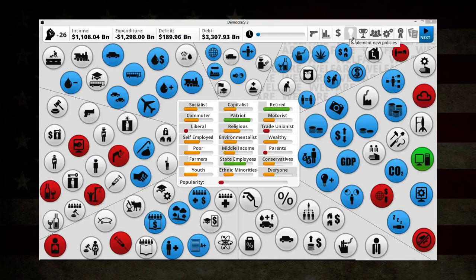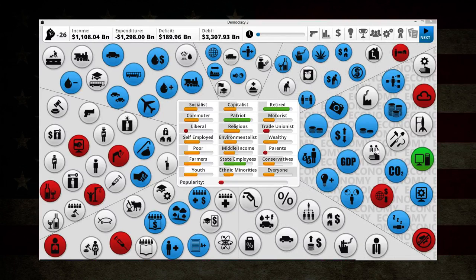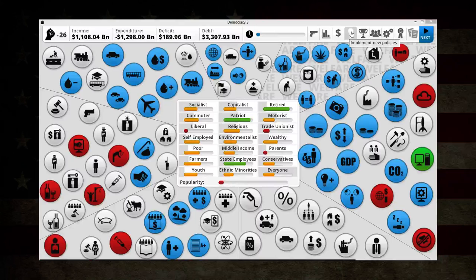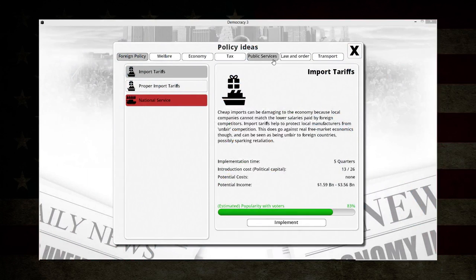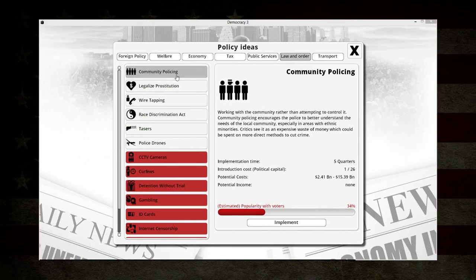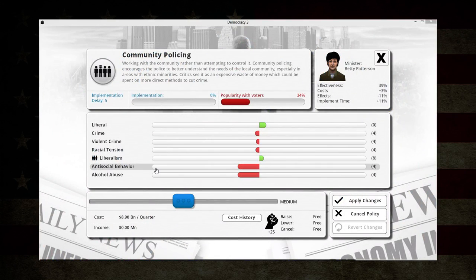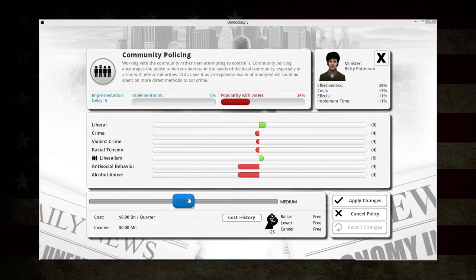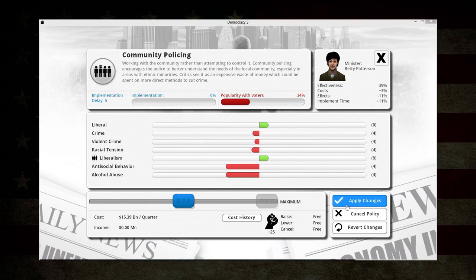Another thing we have is a lot of crime, and I think crime can really prevent businesses from actually going into business. So I want to lower crime so that will allow more businesses to come into play and thus create more jobs. Something like community policing will help with that - it also helps with racial tension, anti-social behavior, and alcohol abuse. I don't see any downside to increasing this all the way besides the cost of $15 billion.